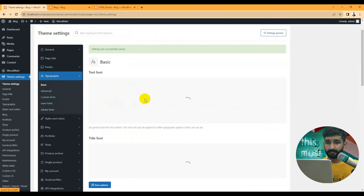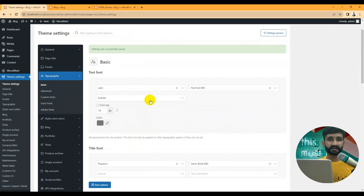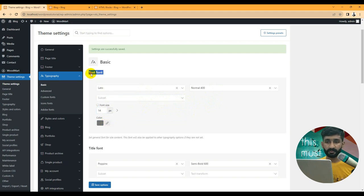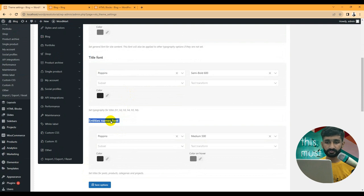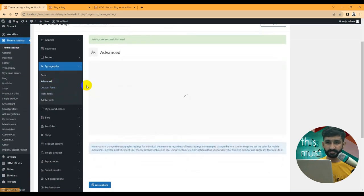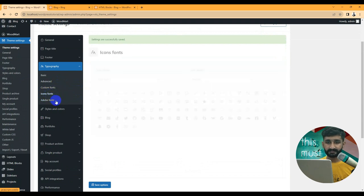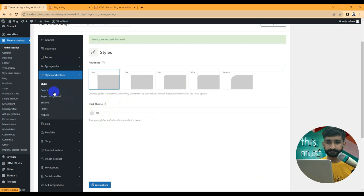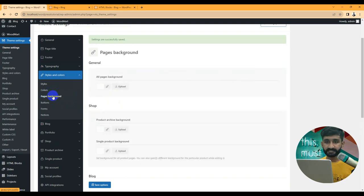Here's the typography section. All websites should have consistent colors, font families, and font sizes for headings and text. You can set these globally from here — font family, font weight, font size, font color for default text, title font, and more. This is a global setting. You can also set typography in Elementor or customizer. Advanced options include custom fonts, icon fonts, and Adobe Fonts, which requires your Adobe project ID.